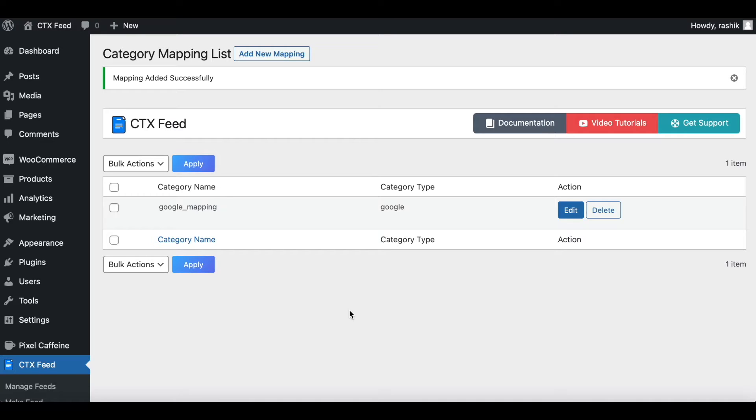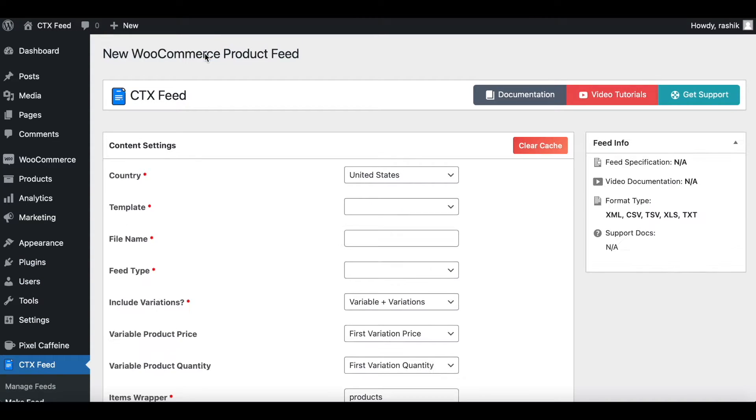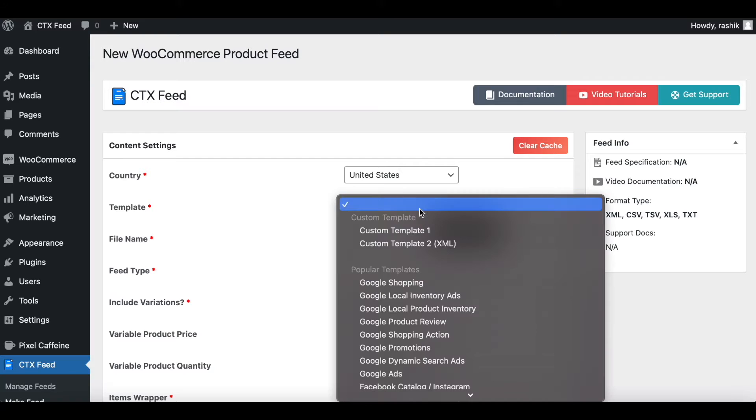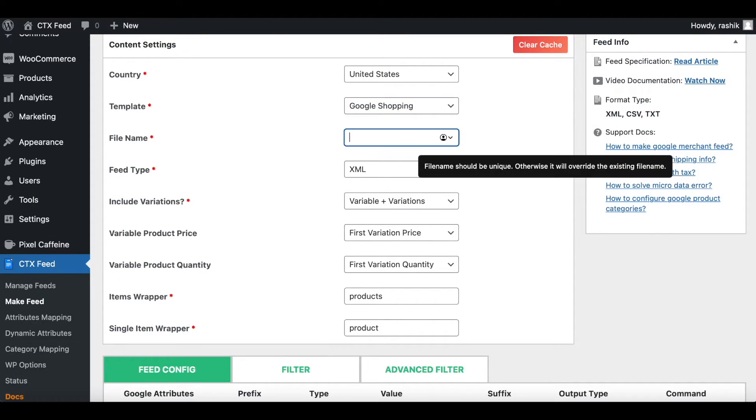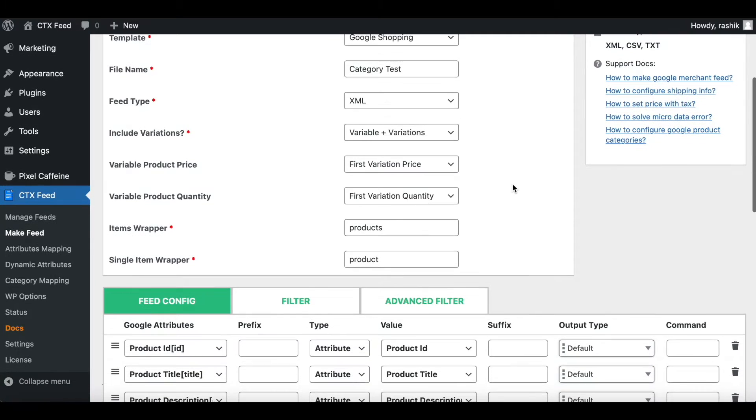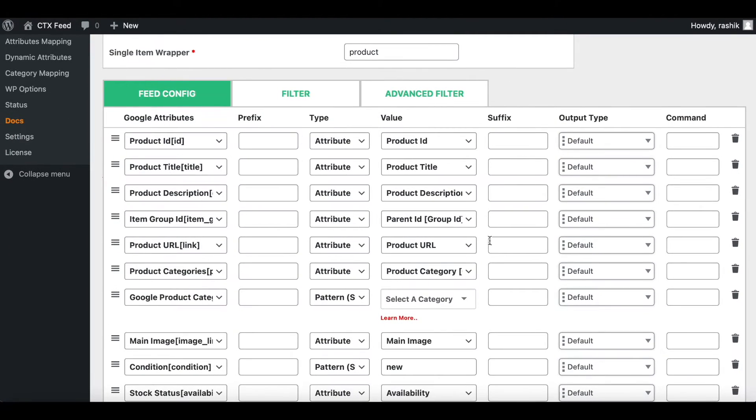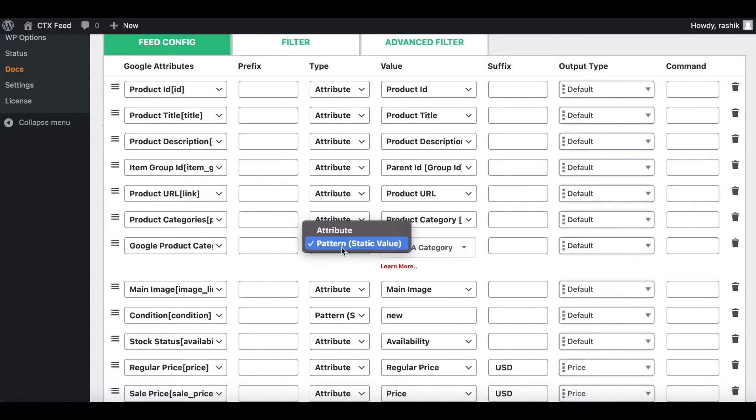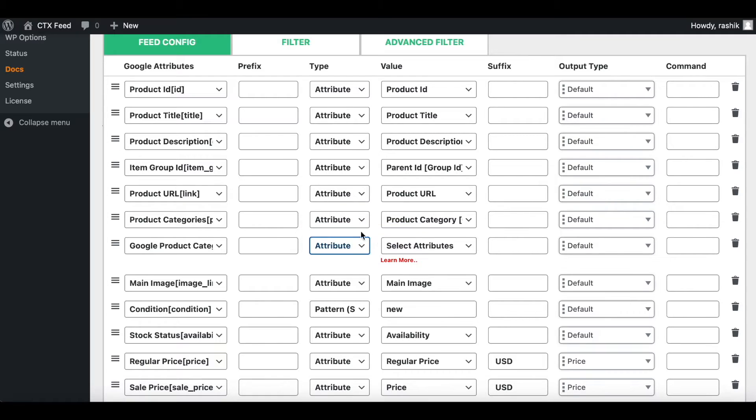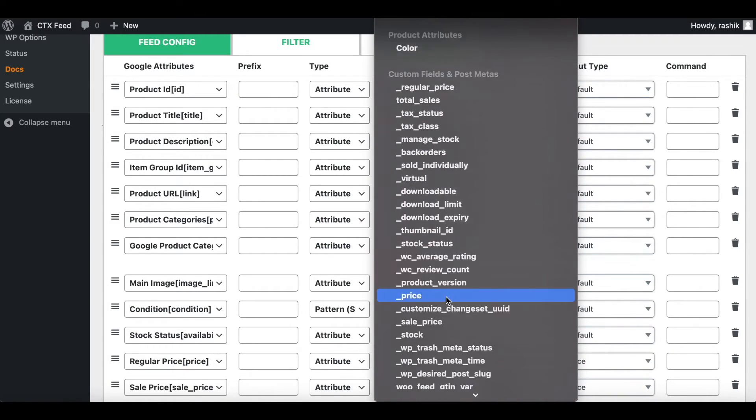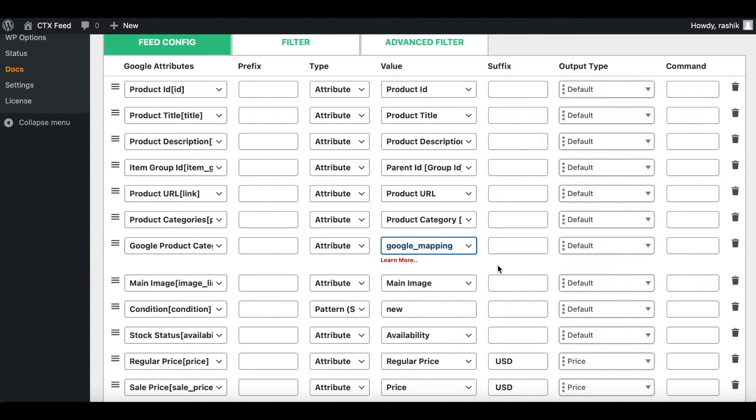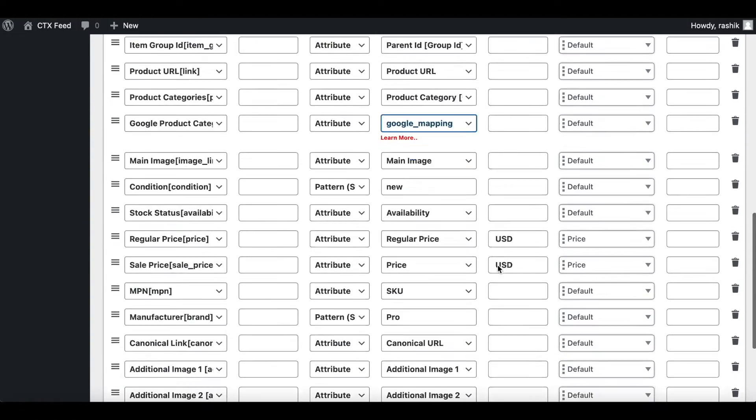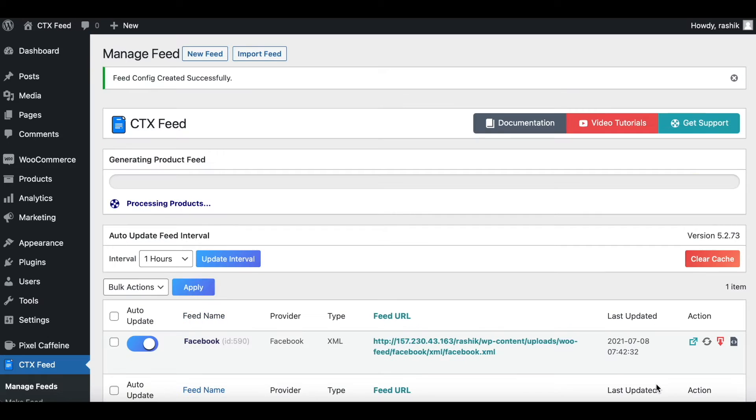There we go. Now our mapping is ready and set to go. Now it's time to use this mapping in our feed. So let's go to CTX Feed. Let's create a new one. Click on New Feed. United States is fine. For template I'll use Google Shopping. Let's give it a name: category test. XML is fine. Cool. Let's scroll down. We've got product categories here, so we can see what the local categories are here. Let's choose attribute and we need to choose the new attribute that you've just created. Scroll down, there we go: Google mapping. Let's use that. Let's scroll all the way down. Update and generate this feed.